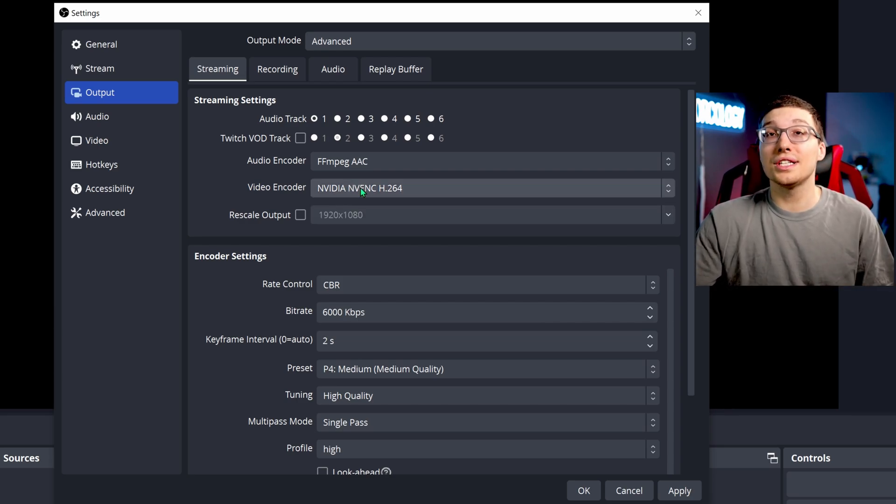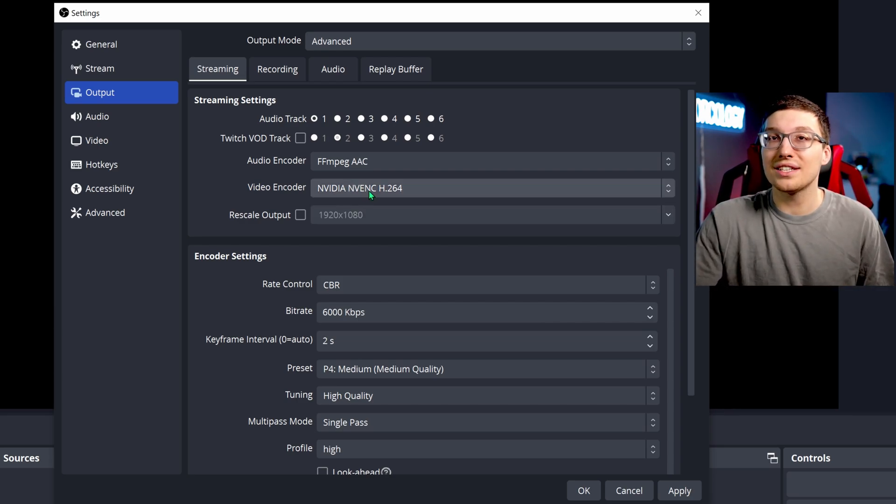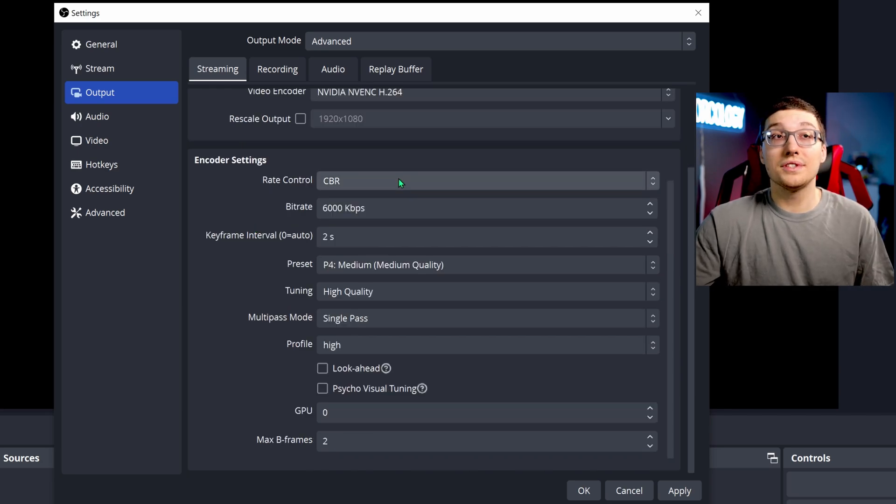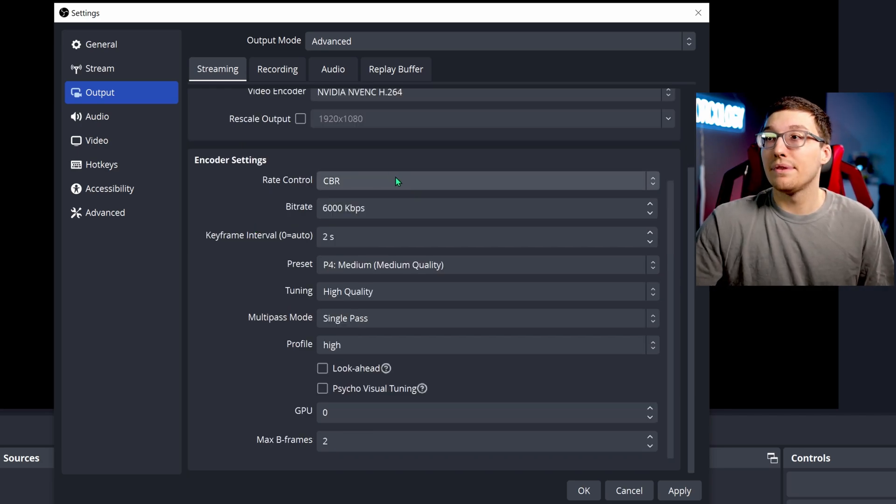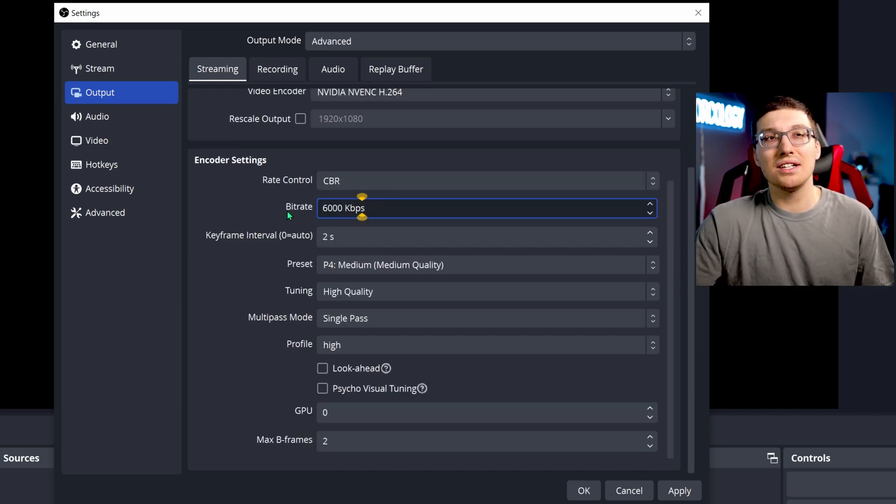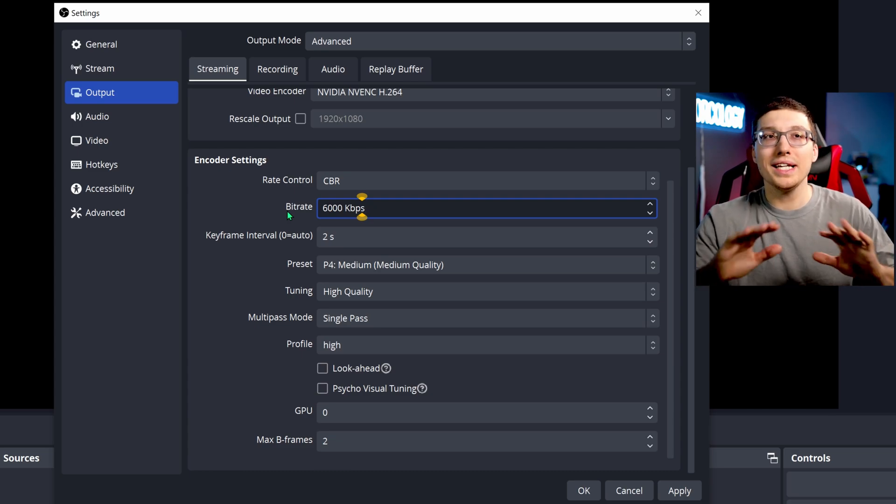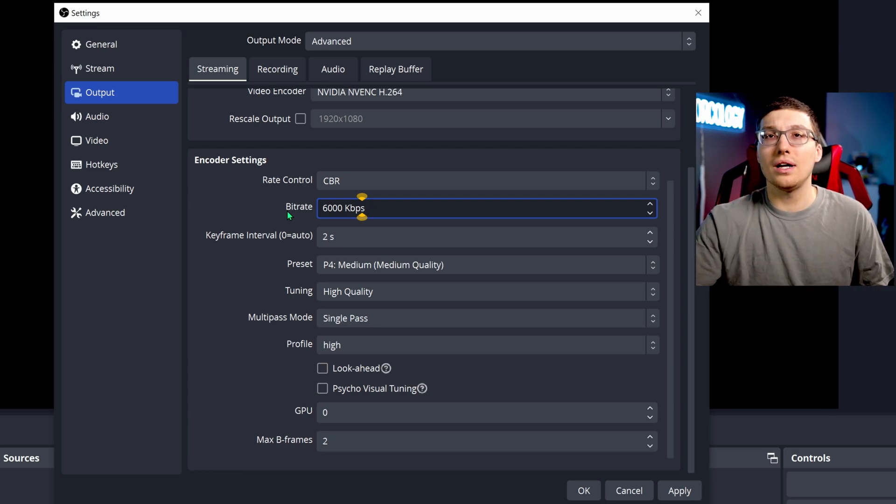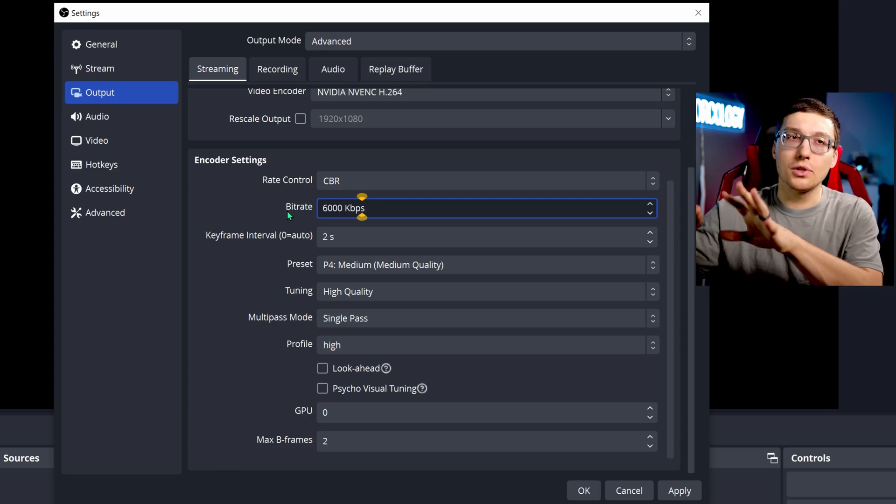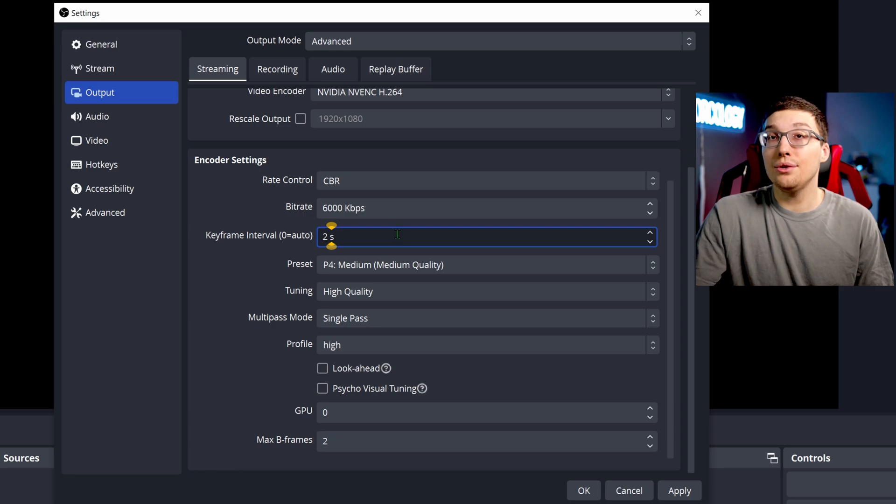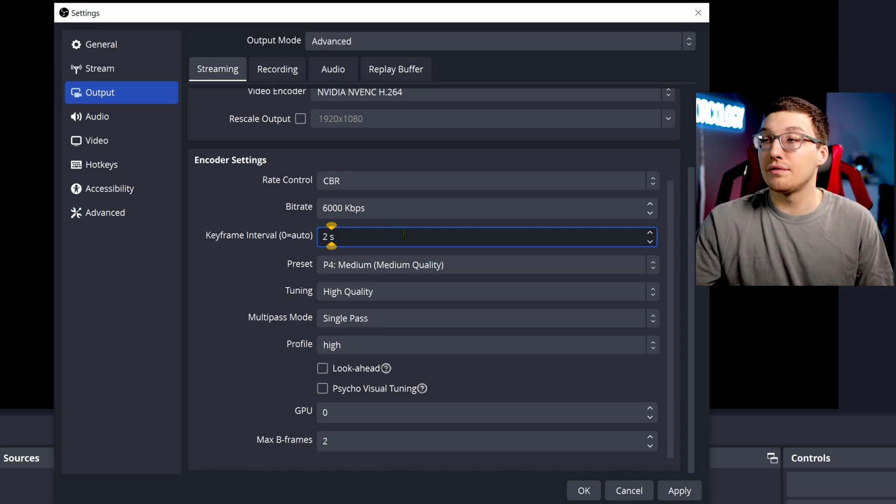My H264 settings are as follows. I use a control rate of CBR. I also use a bitrate of about 6,000 for streaming. Streaming can be a little lesser quality as long as the recording is better quality.